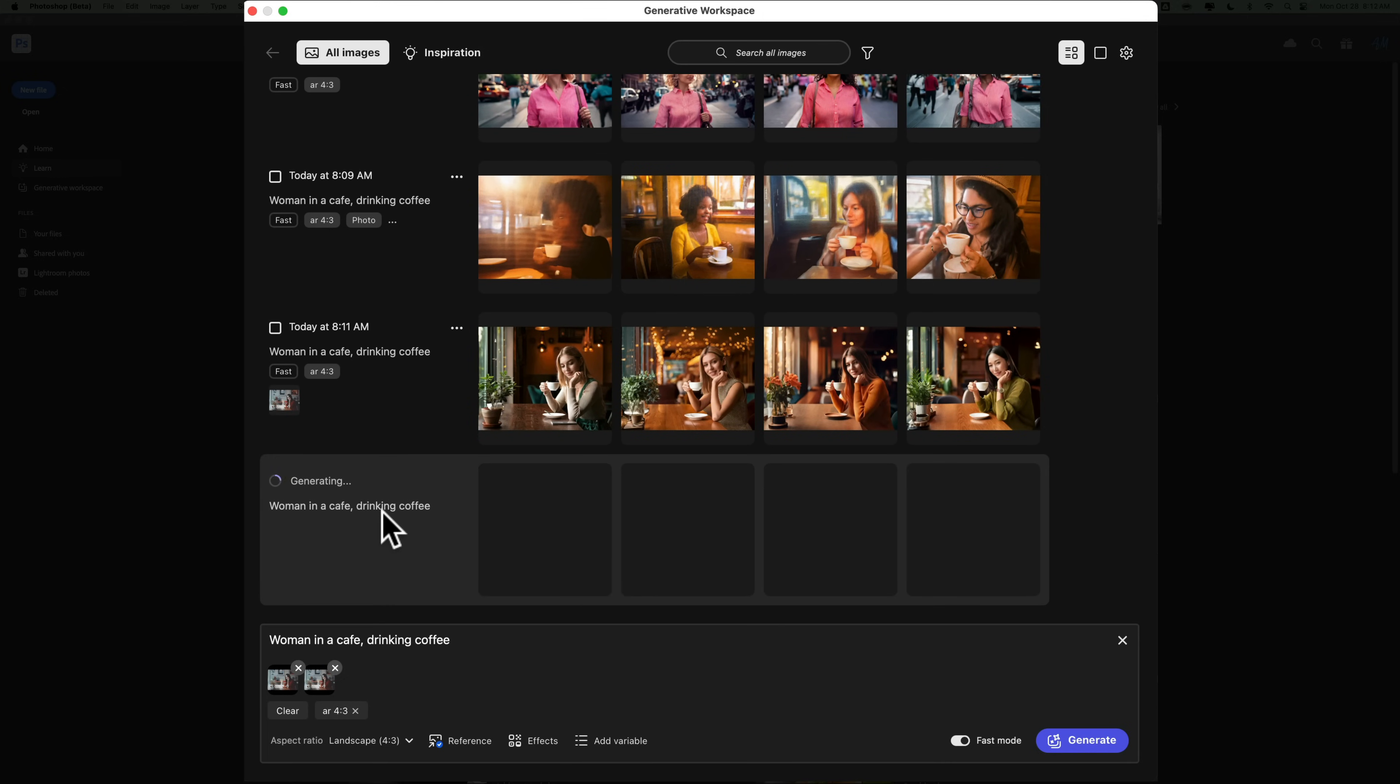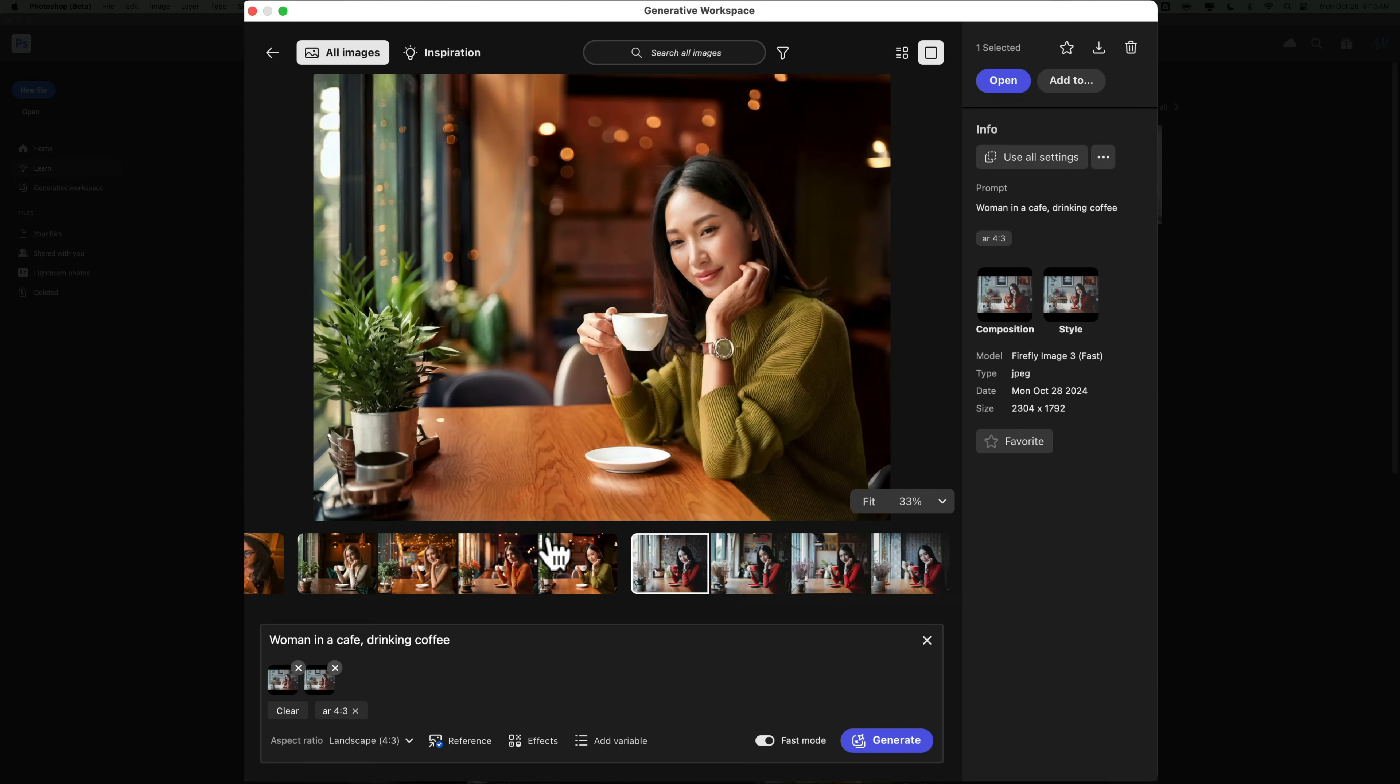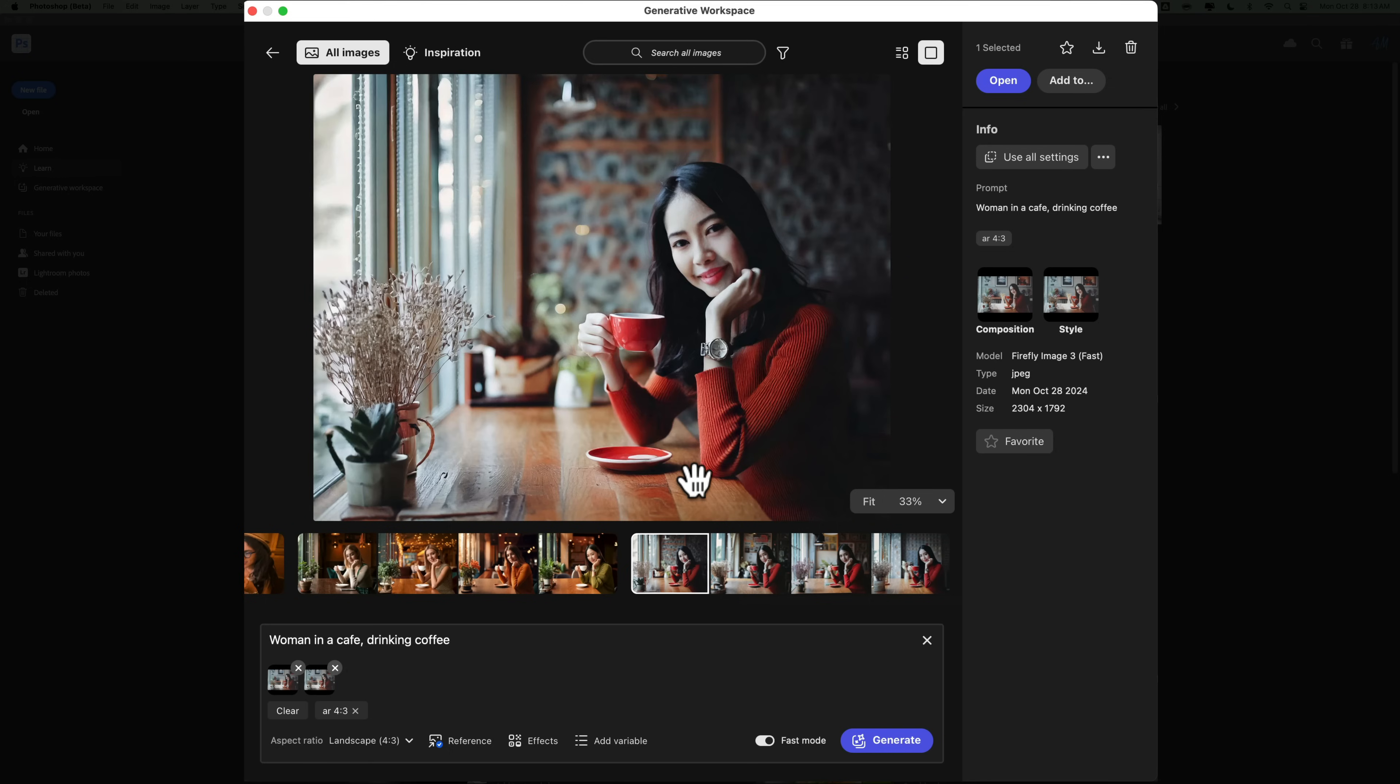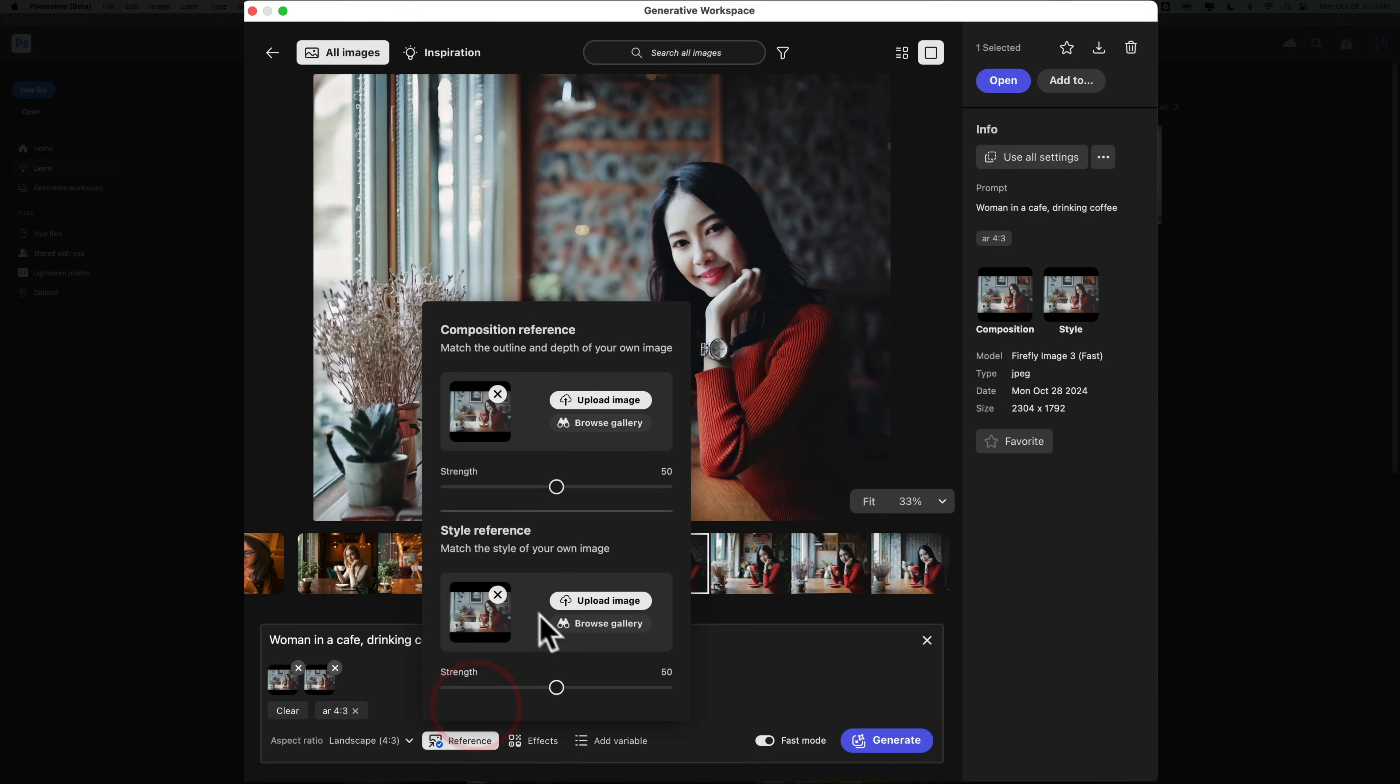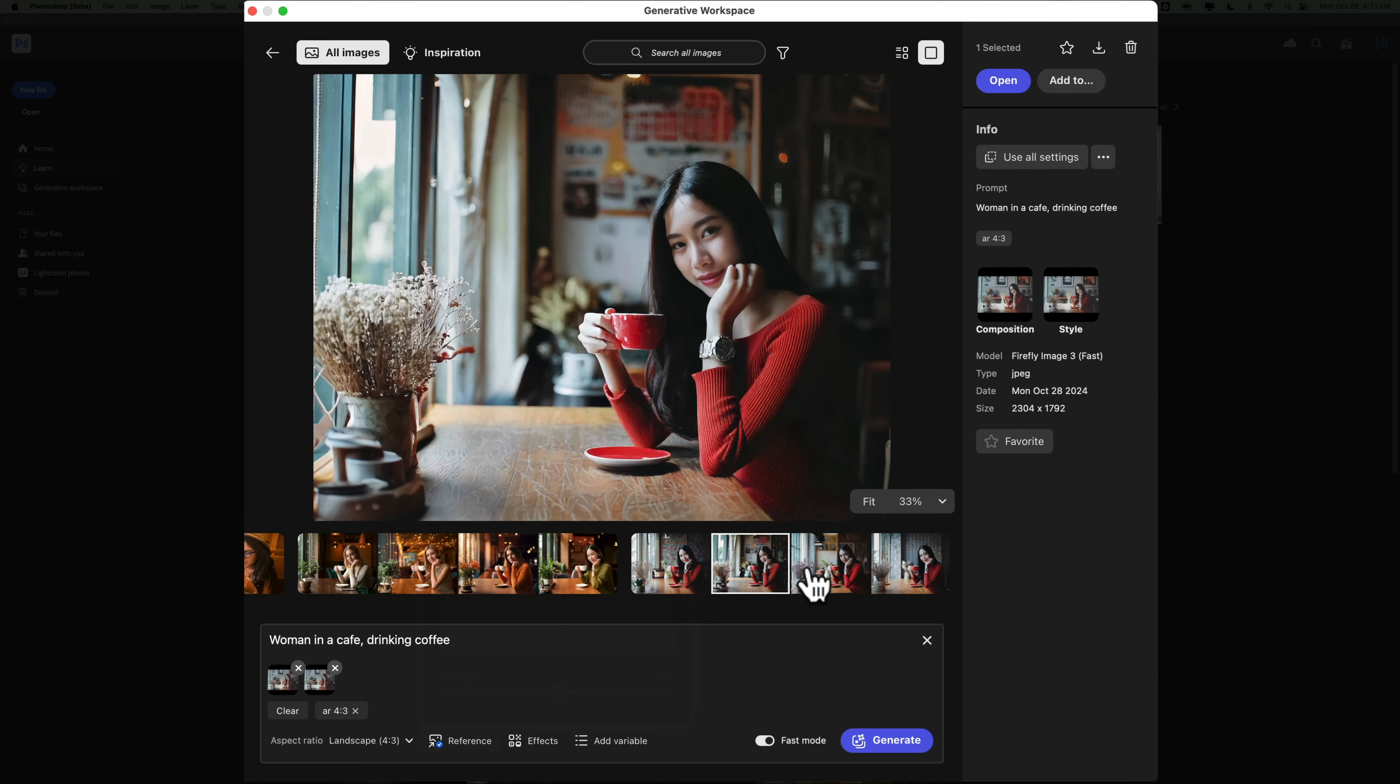Now, it should pick up on the way the image is edited, as well as what the elements in the scene are. Now, you'll notice too, in the original image, the woman was of Asian heritage. You'll see here now, because I have it referencing also the style, it gave me, in this case, four images, and they're all Asian women.